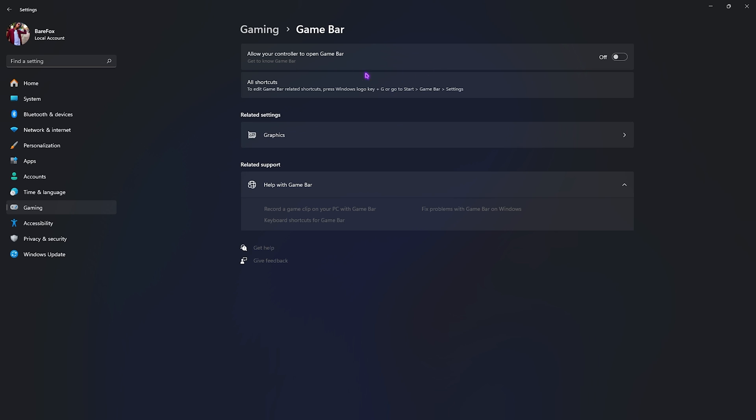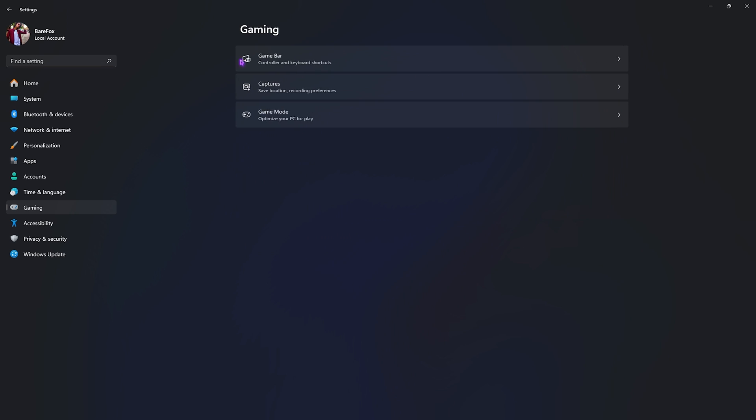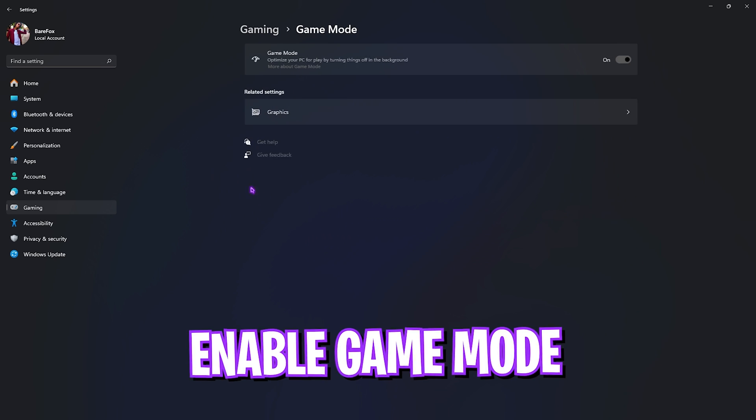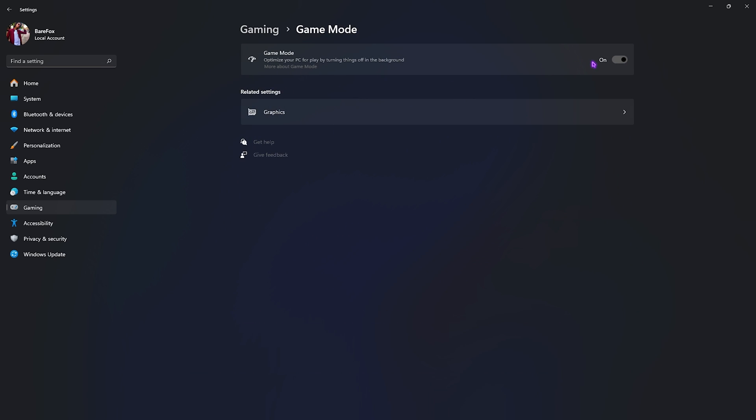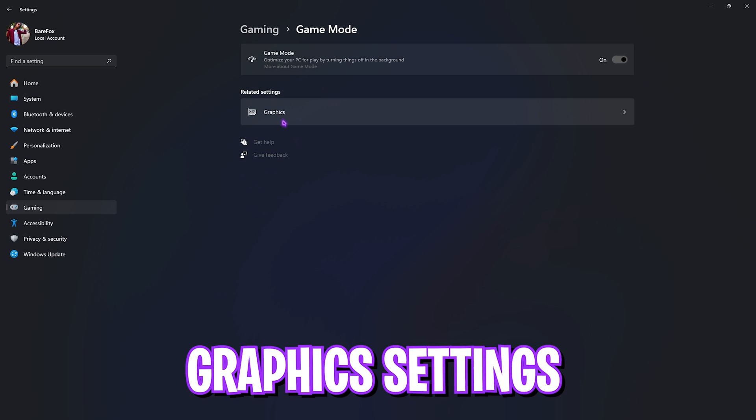Then go back to Gaming, go down to Game Mode, and turn this thing on. Game Mode allows you to disable apps running in the background and services running in the background to help you get better performance. It also disables unwanted notifications popping up and interrupting your gameplay.